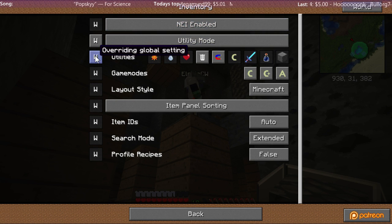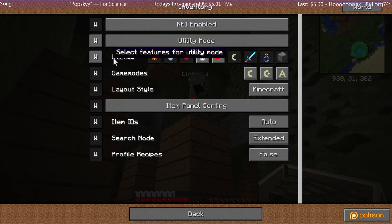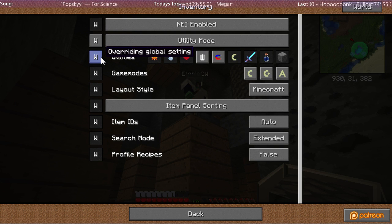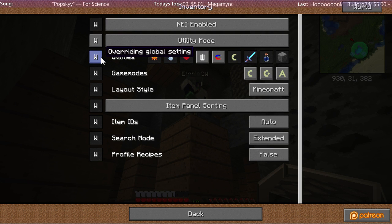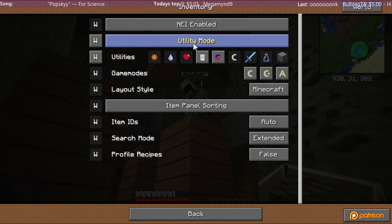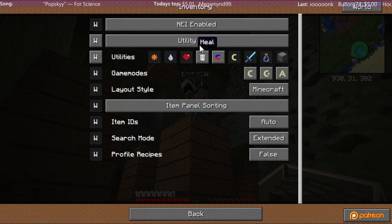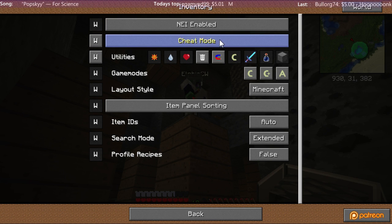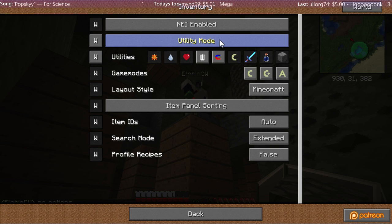And then click the little W by Utilities so that it's highlighted. And change the mode from Recipe or Cheat to Utility Mode.